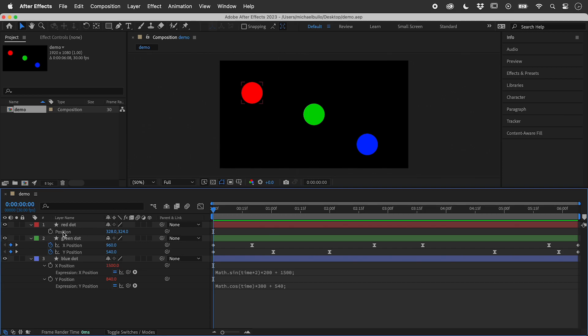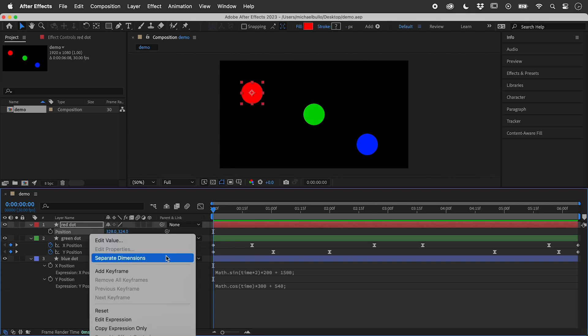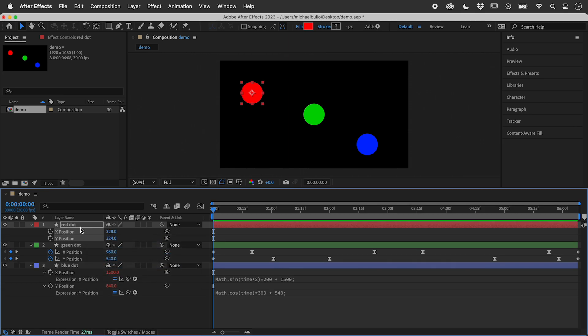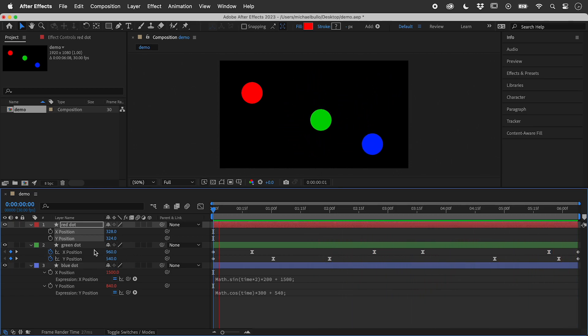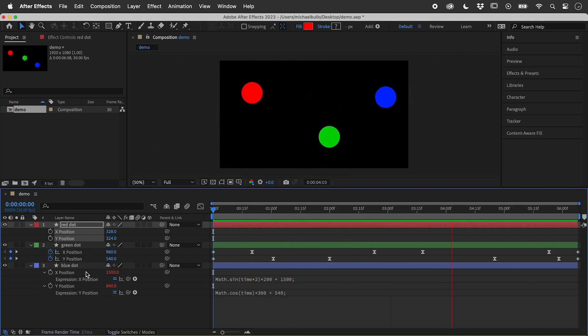By default, X and Y position properties are grouped together in After Effects. They can be made independent by right mouse clicking and choosing Separate Dimensions. Doing this can allow you to more easily control the dimensions via keyframes or expressions.